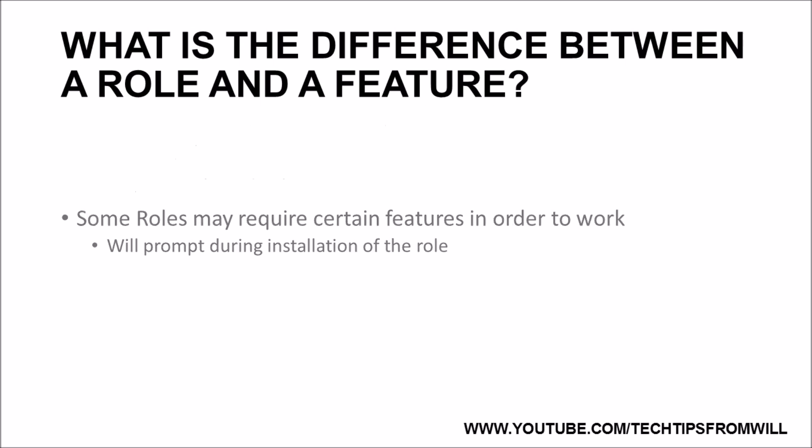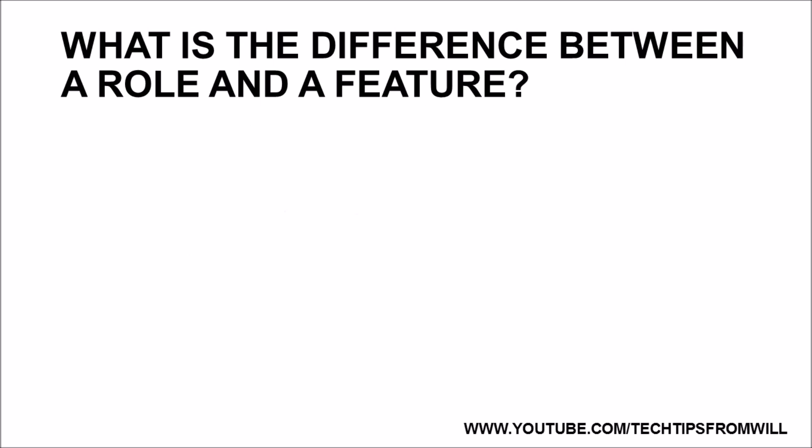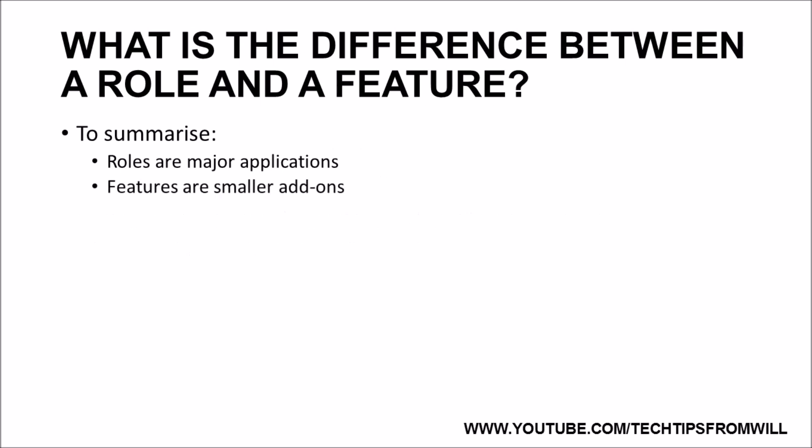So, to sum up, roles are major software applications. Features are smaller add-ons, which can provide additional functionality for roles.